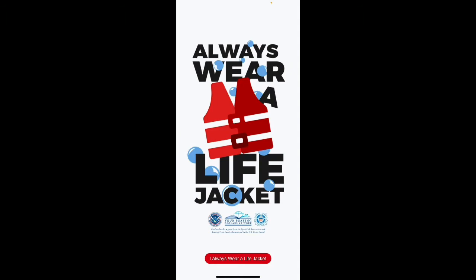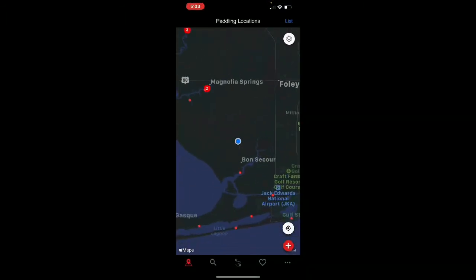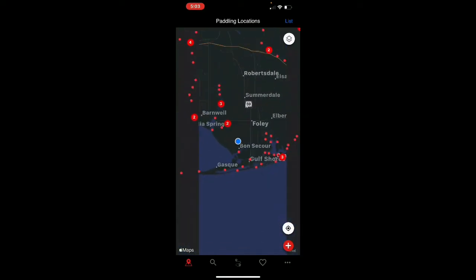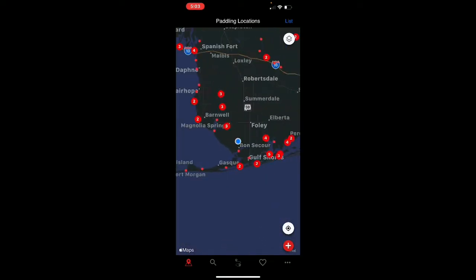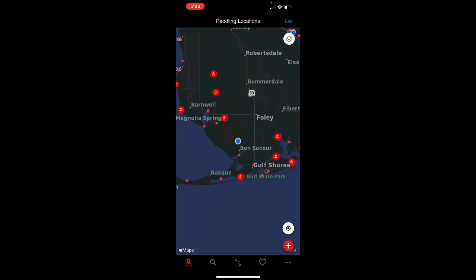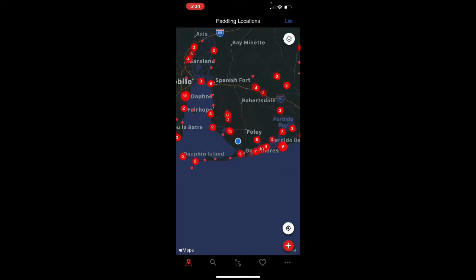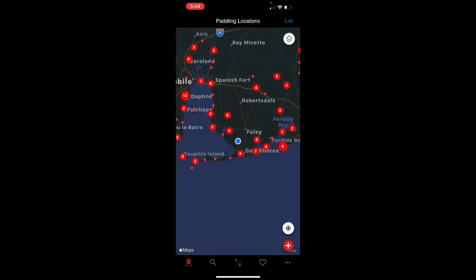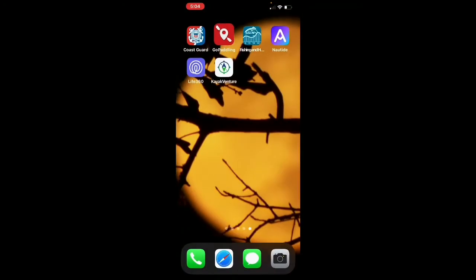The next app is the Go Paddling app. It will always remind you to wear your life jacket. The Go Paddling app gives you a lot of great information about kayak launch points, boat ramps, and where you can launch — including the type of launch conditions and things like that. It's a really great resource if you're in a new area or want to explore somewhere unfamiliar.